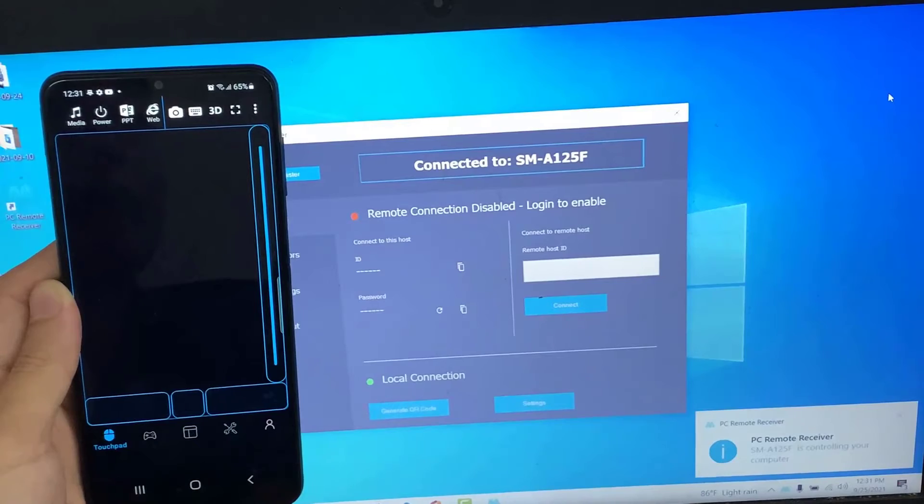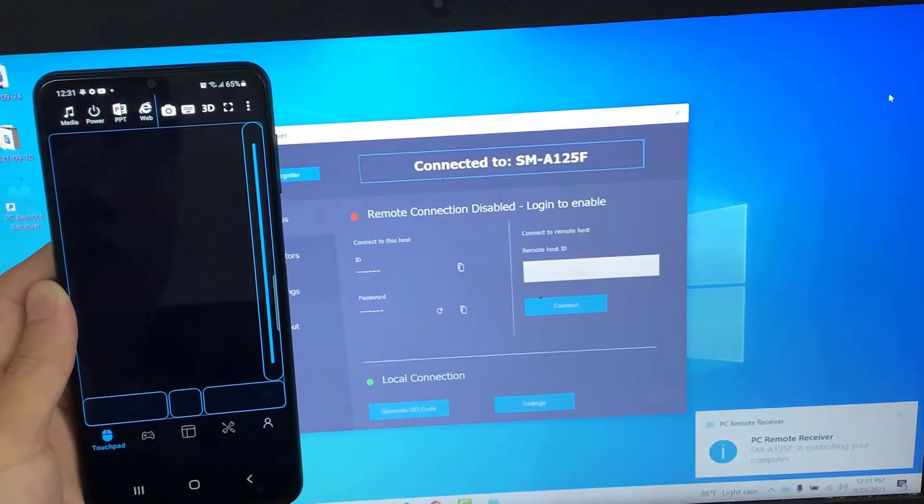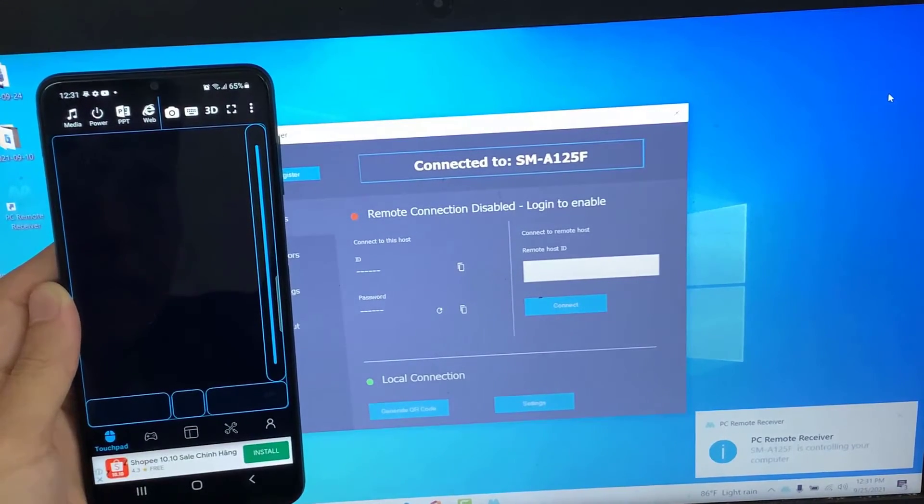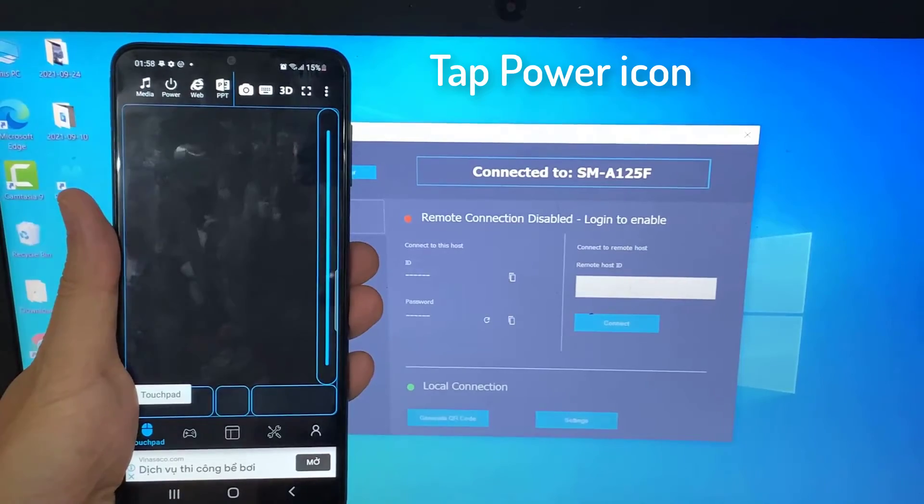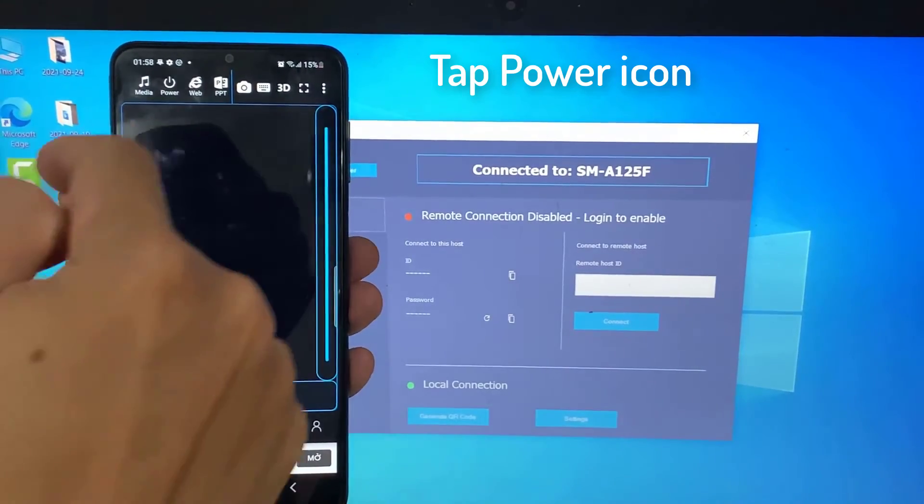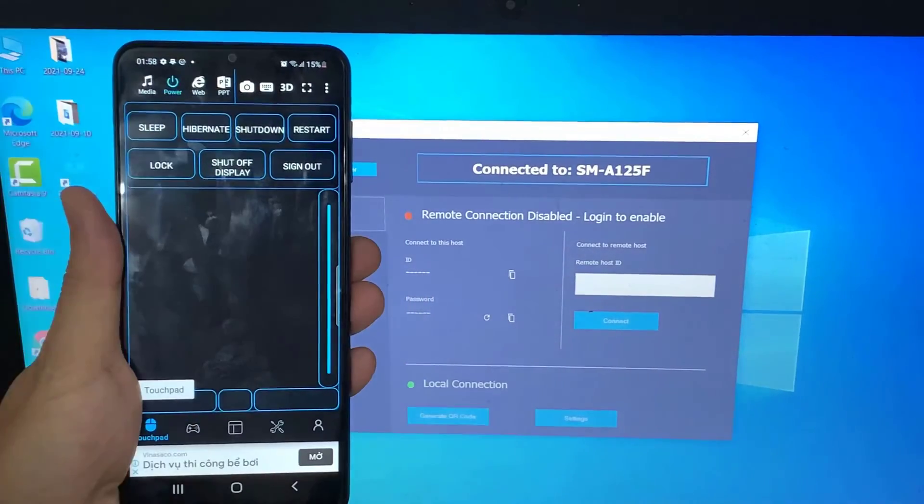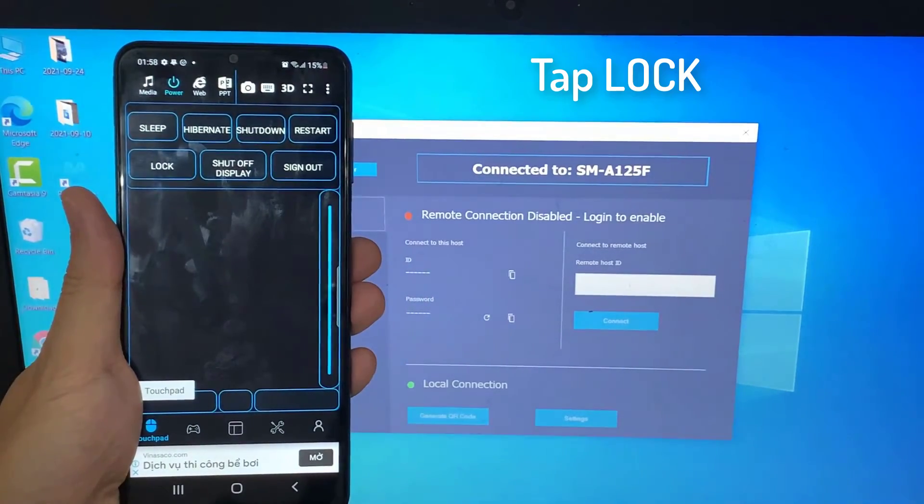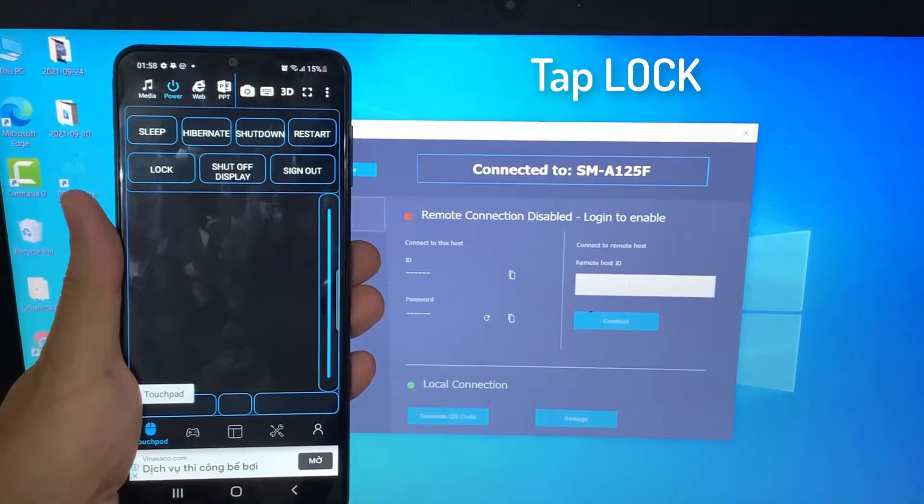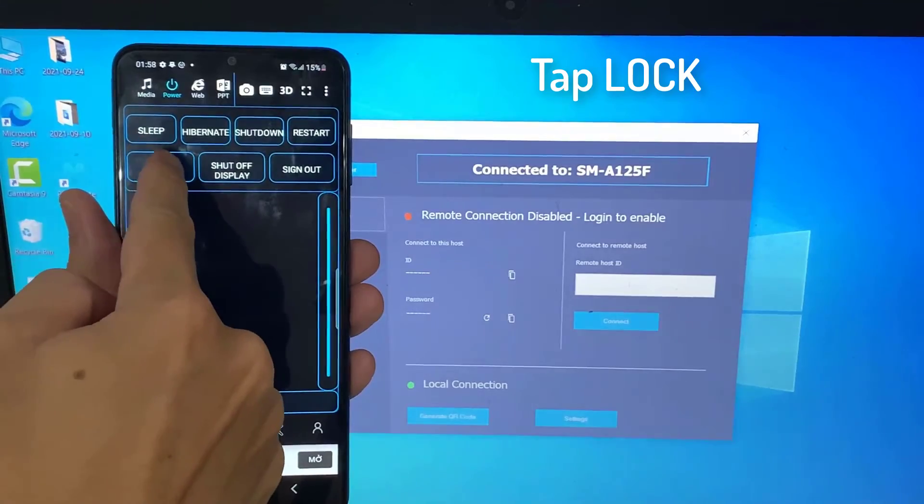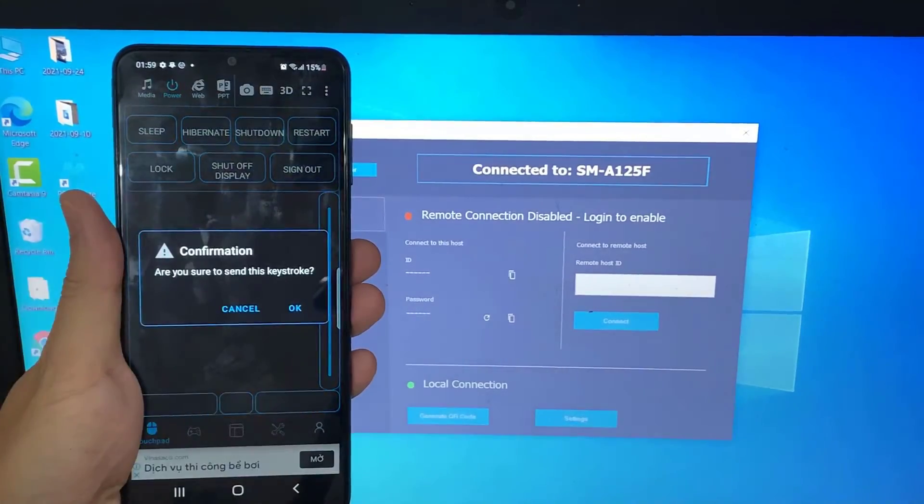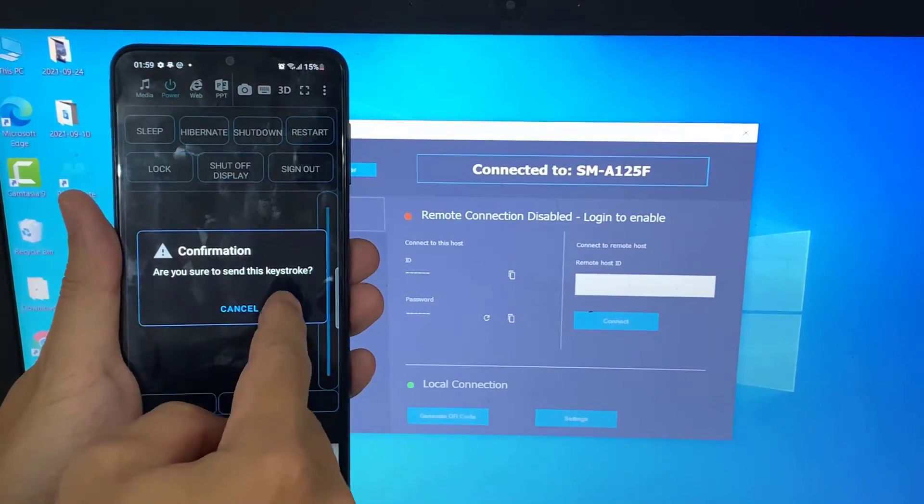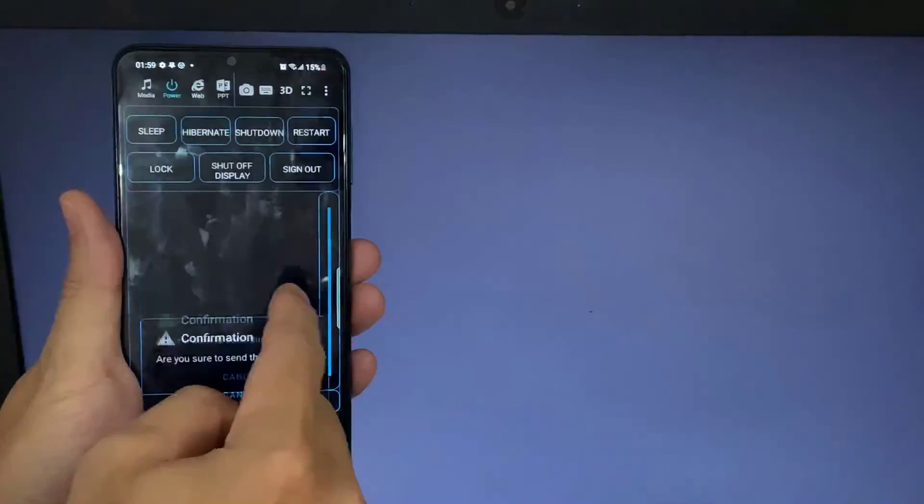Now you are ready to use. Tap on power icon. Tap on lock. And then tap on OK. Now your computer will lock.